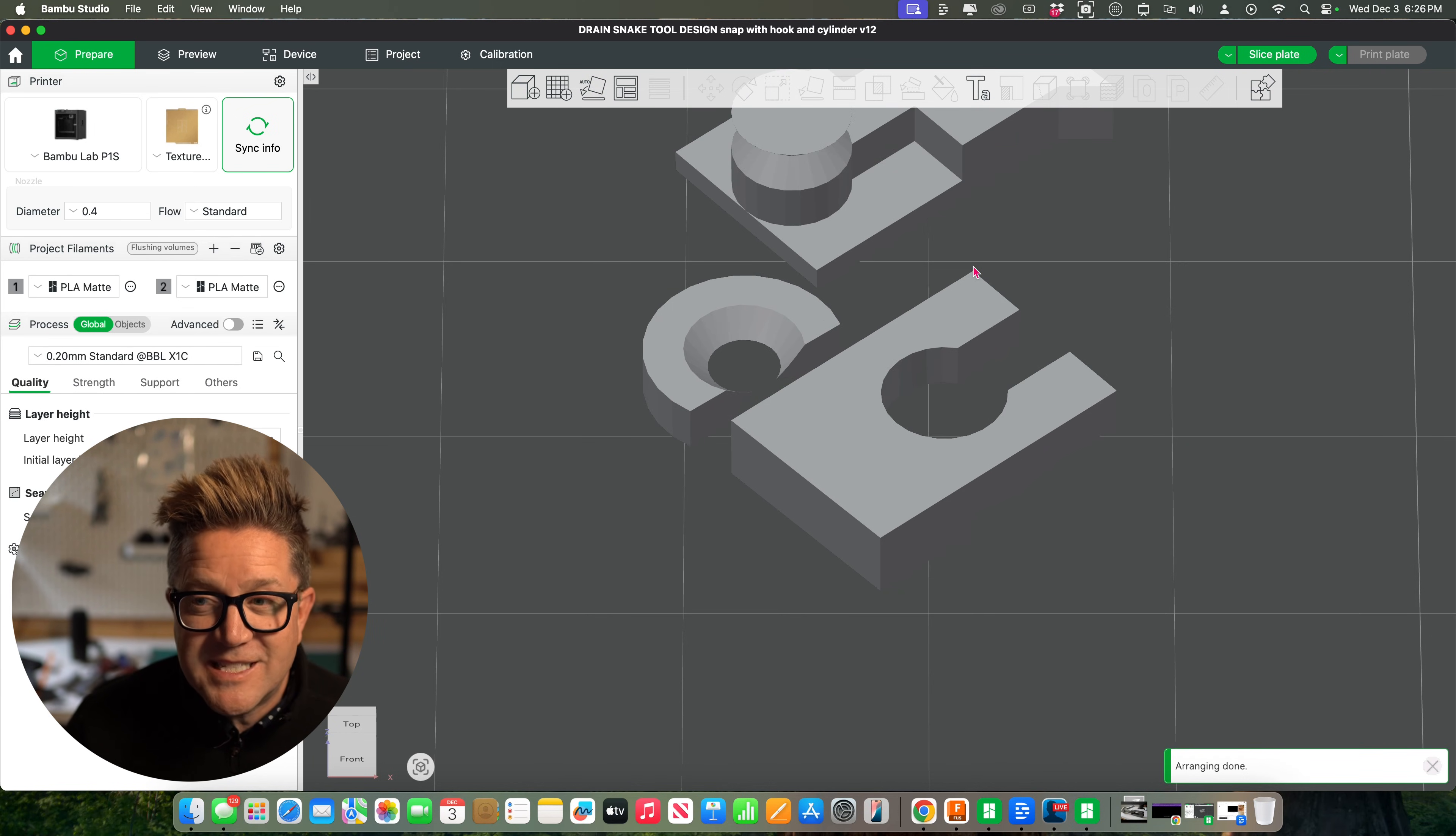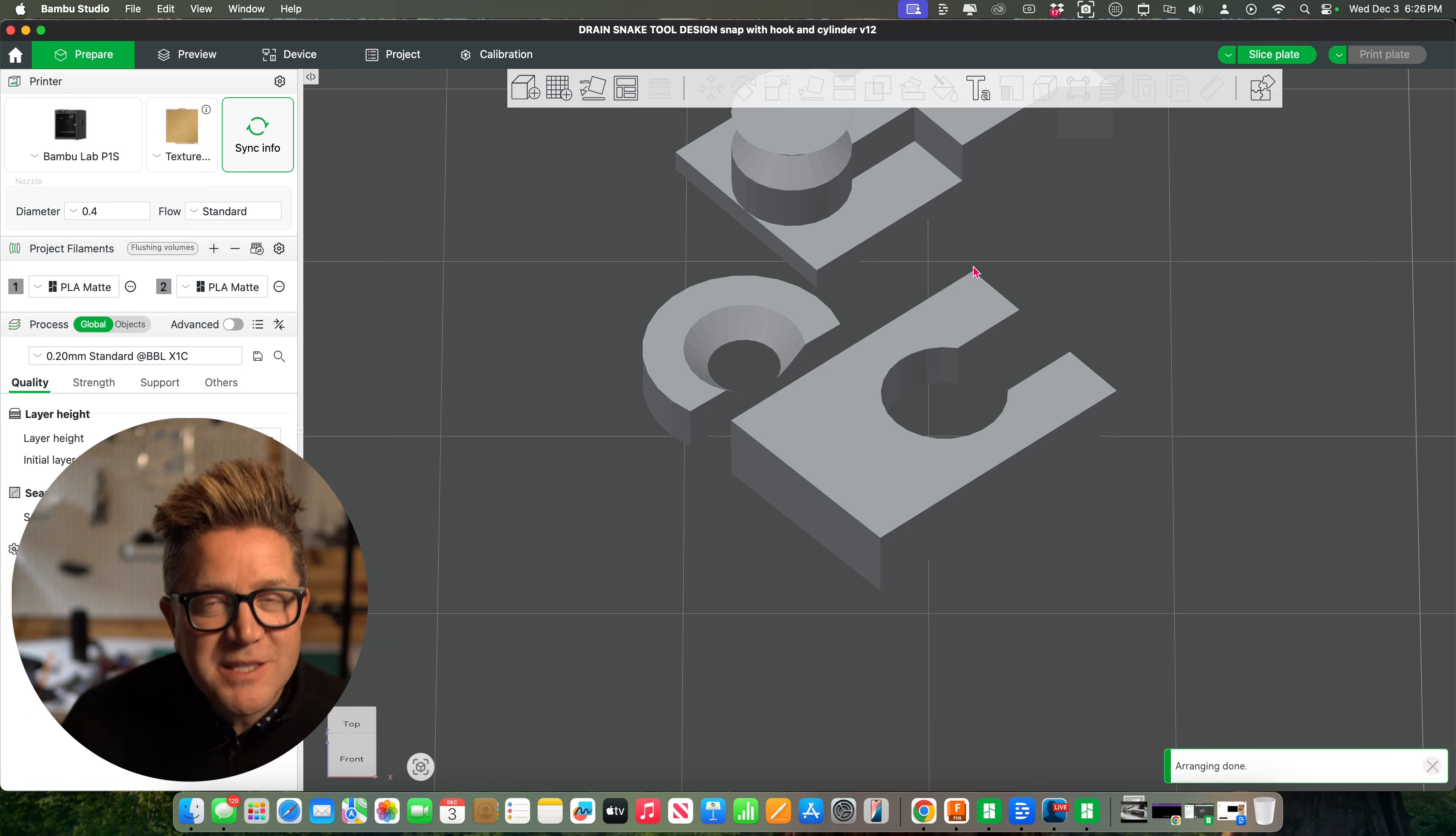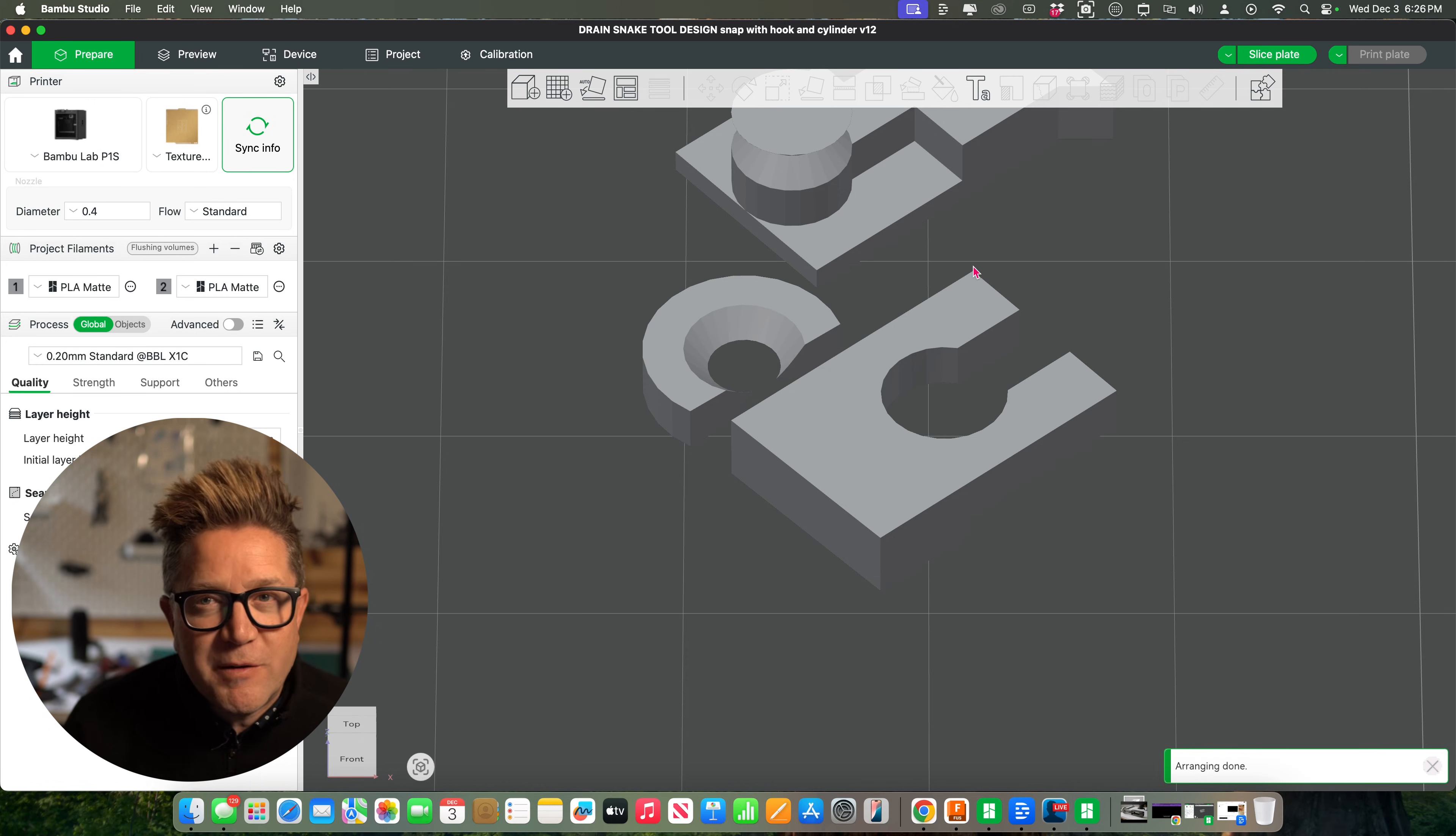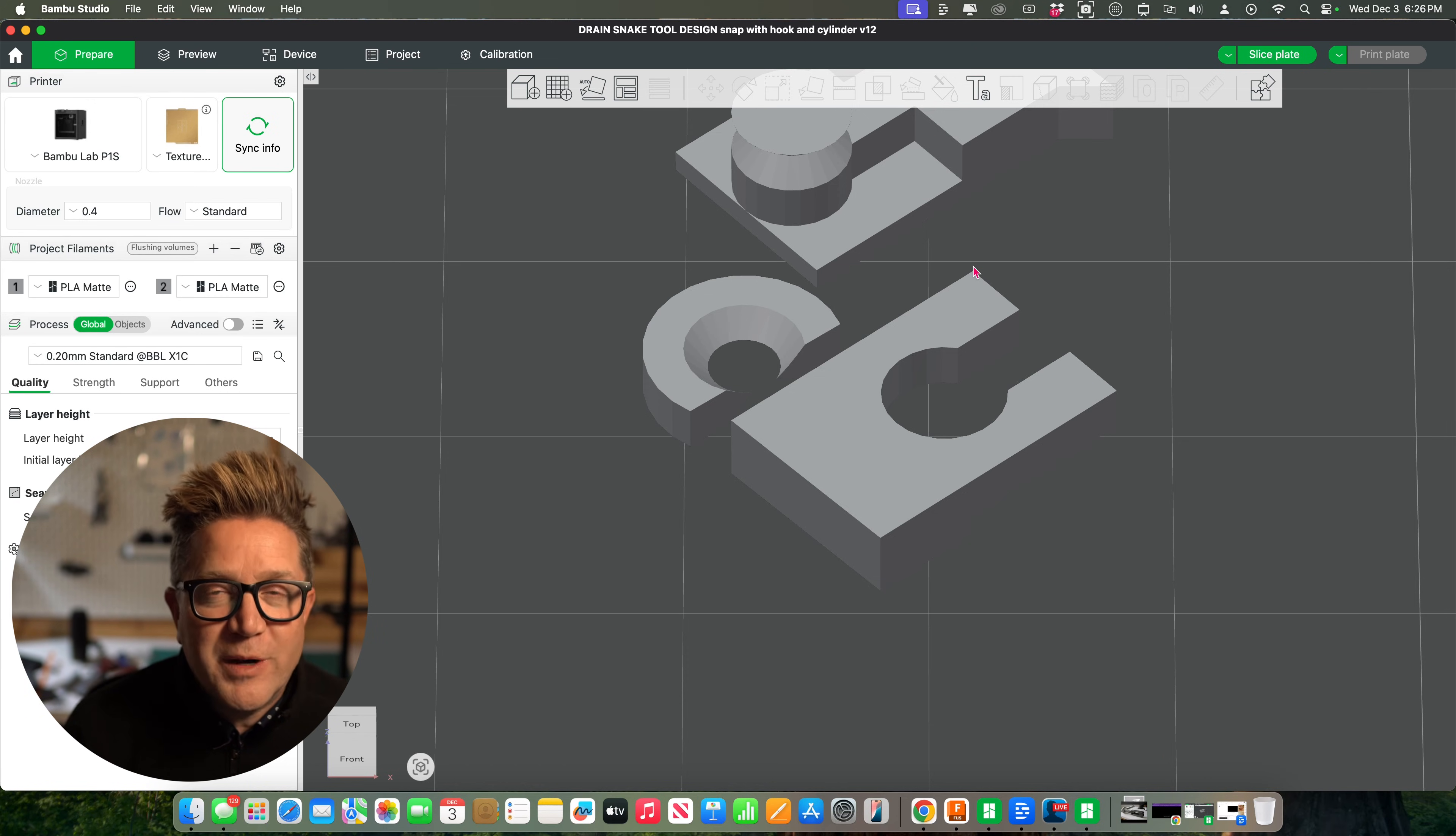We'll get that print started, saving a bunch of time. I hope this helps you iterate and design a little bit faster when you're working with your 3D printed designs.